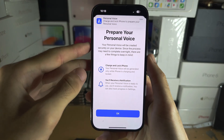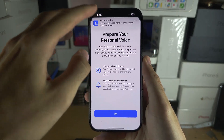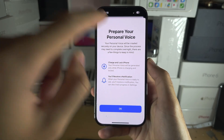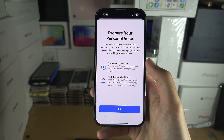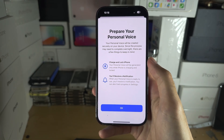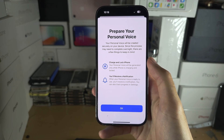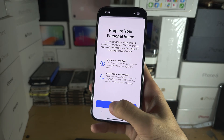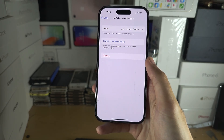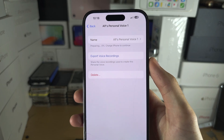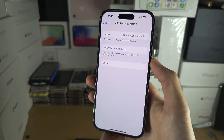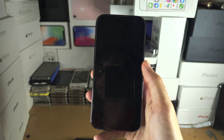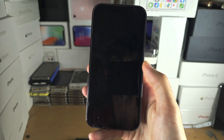You can turn on notifications for Personal Voice so it will let you know when it's ready. You'll see 'Charge and Lock iPhone to Prepare' — this process may need to run overnight. The personal voice will only be generated if your iPhone is locked and charging, so tap OK, lock your iPhone, charge it, and leave it overnight.